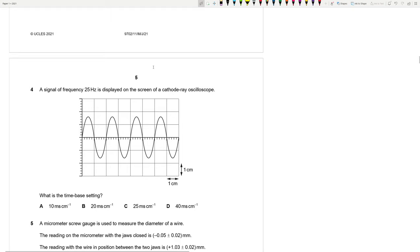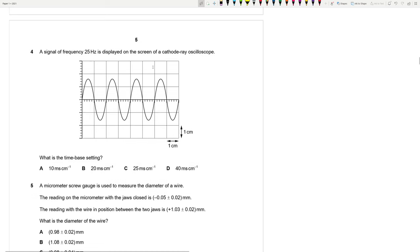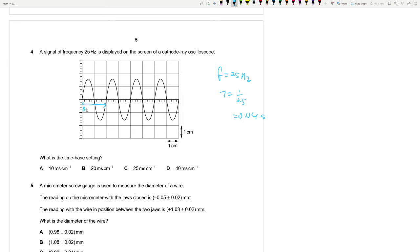Question 4: A signal of frequency 25 Hz is displayed on a CRO screen spanning two boxes. The time period is 1/25 = 0.04 s. Each box is 0.04/2 = 0.02 s. Converting to milliseconds gives 20 ms per division. The answer is B.